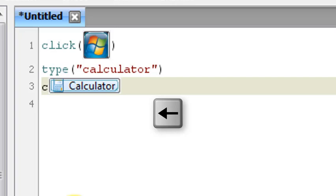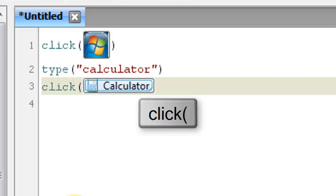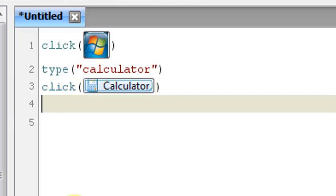Now I'm going to press left key one time and type click, C-L-I-C-K, then a left bracket. Now I will press the right key and then shift right bracket. So now we have this much script written.